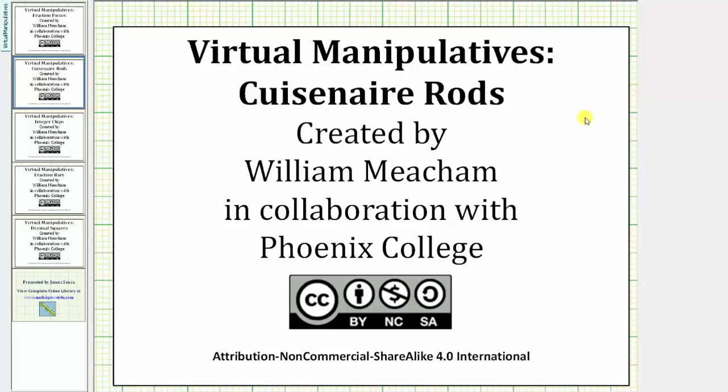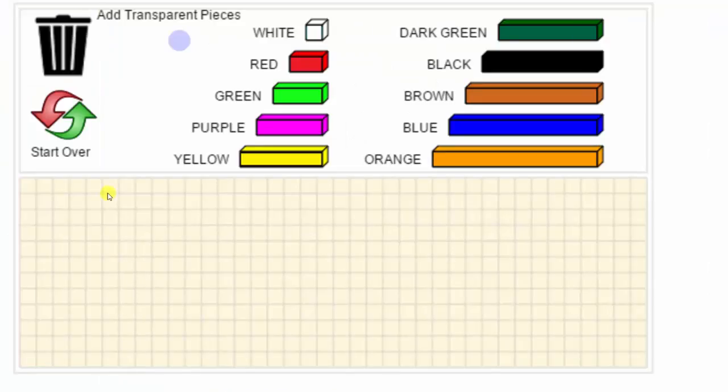Welcome to a demonstration of the Quasinar Rods virtual manipulative. There are two main ways to add rods to the canvas.